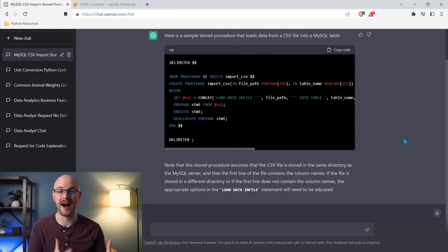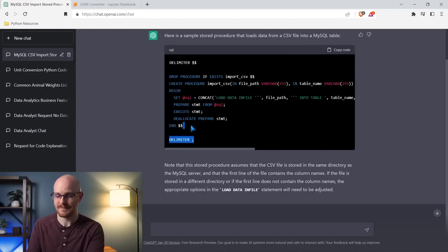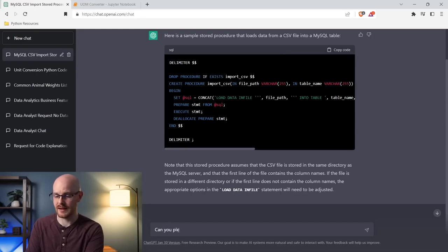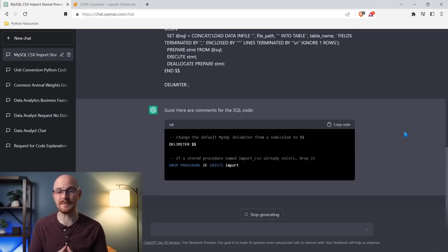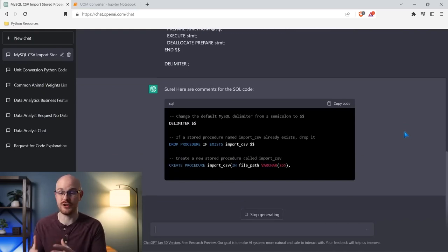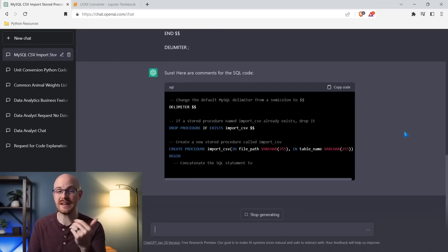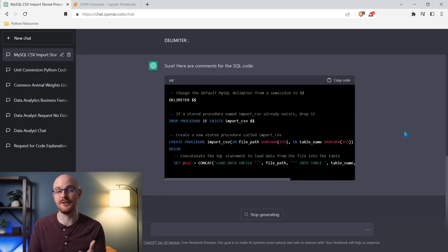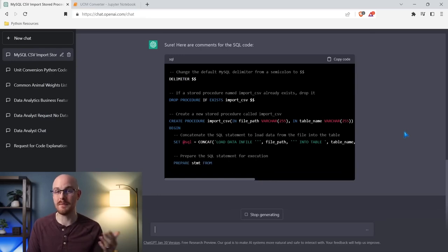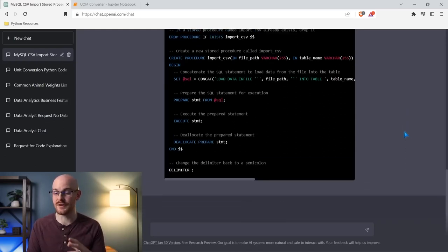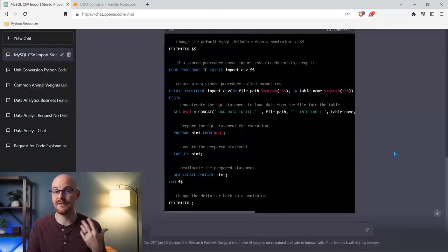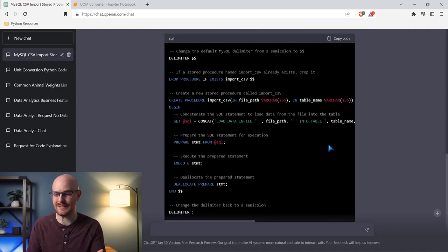The next thing I really like ChatGPT for is writing comments for my code. I'm going to say 'can you please write comments for this SQL code?' and paste it in. Comments are just added information for somebody coming in and looking at your code, or for you in six months to remember exactly what it's doing. It's going to describe every part of this code, which can save you a ton of time. It's saying exactly what each step is doing — it's pretty impressive for generating comments for code, even on more complex scripts.